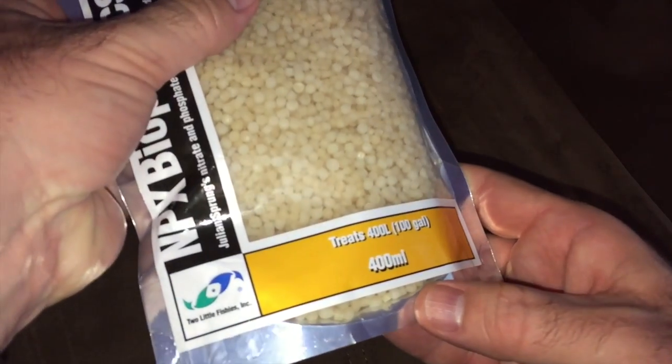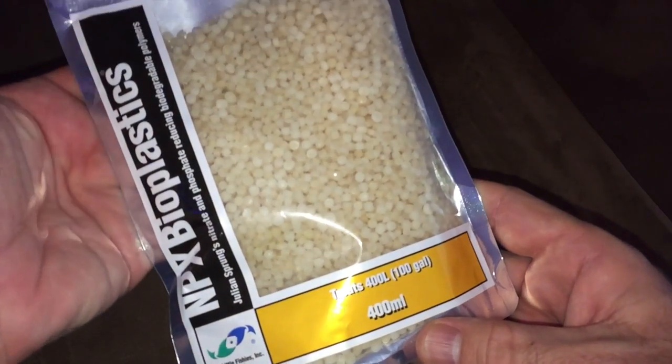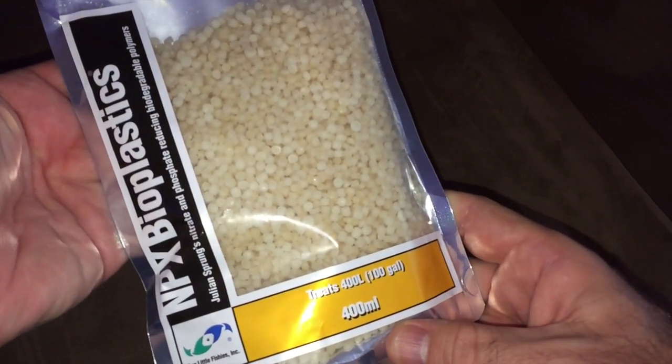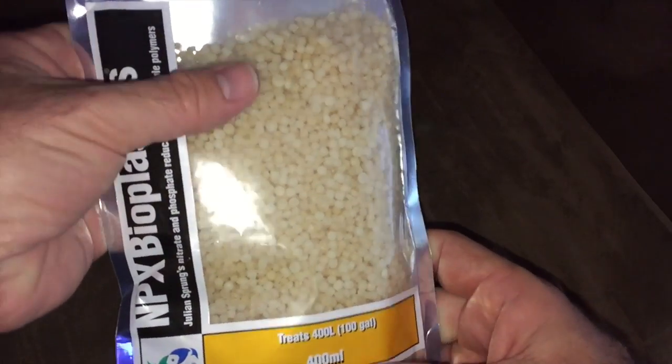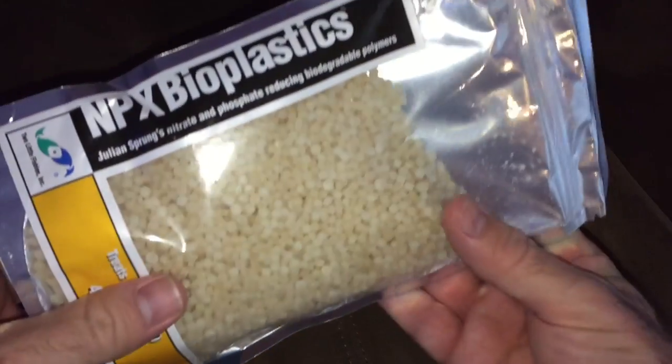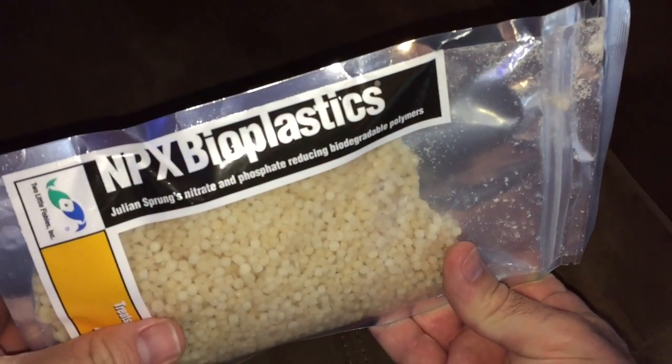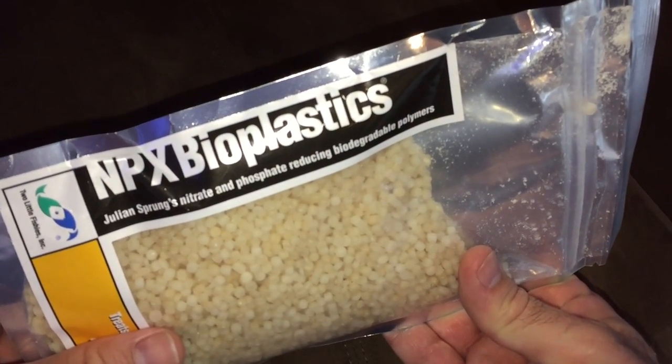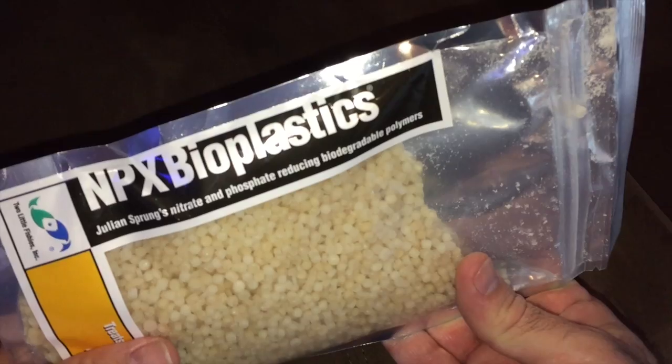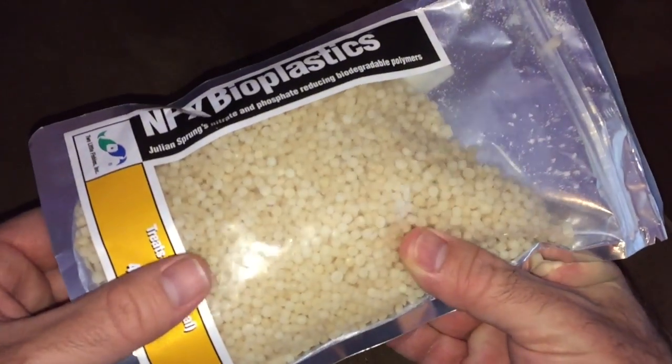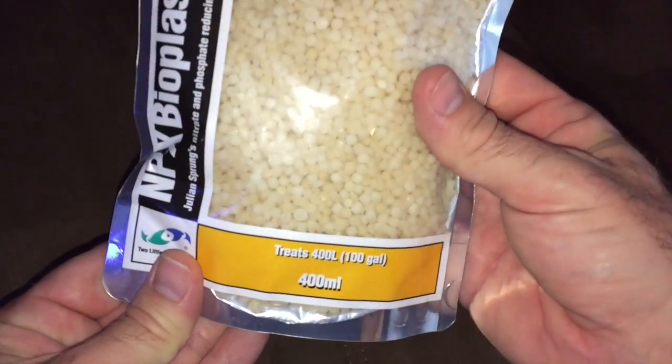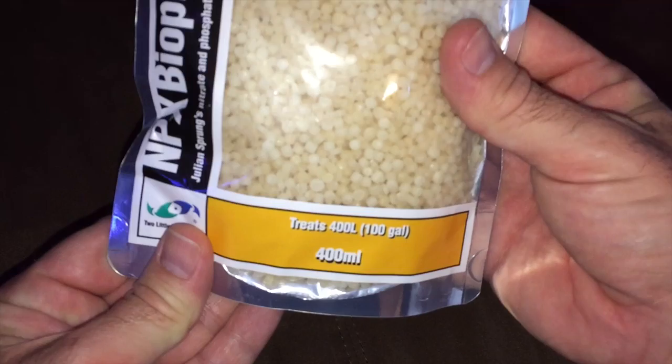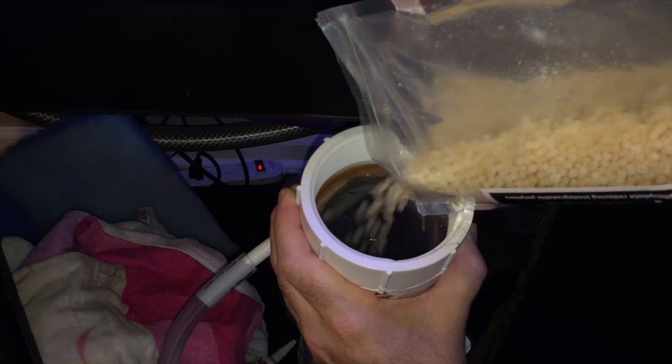These are biopellets and they're going to feed the bacteria called anaerobic bacteria. You want to remove nitrates in your aquarium and this is the food to feed the bacteria to do it. I'm going to pour them in the top, only a little bit at a time, maybe a little bit each week to get your tank used to the carbon dosing process. That's what this is called.